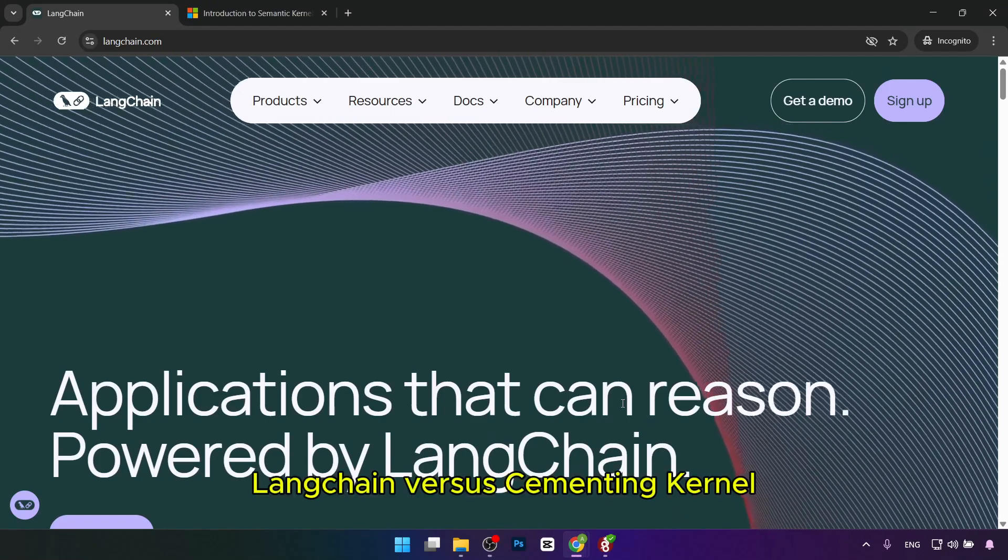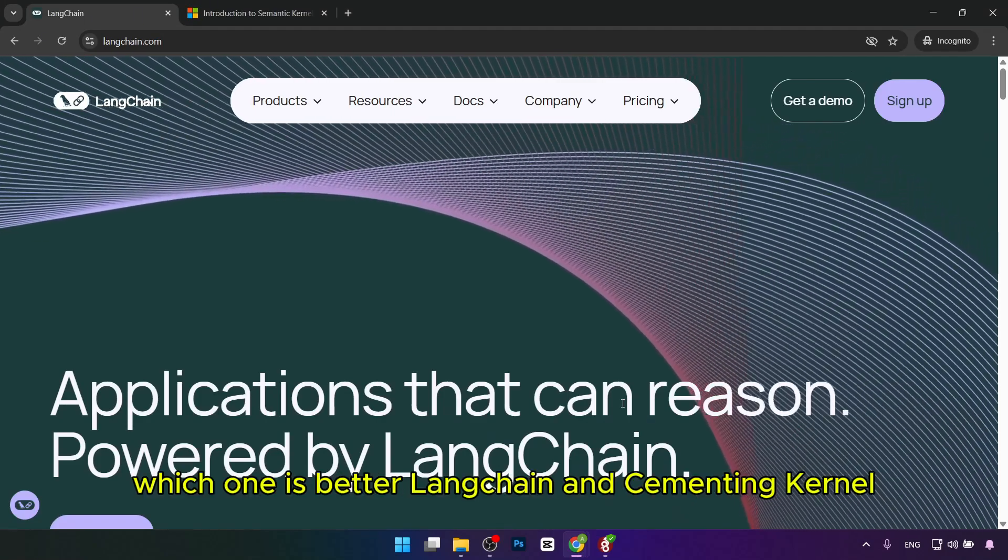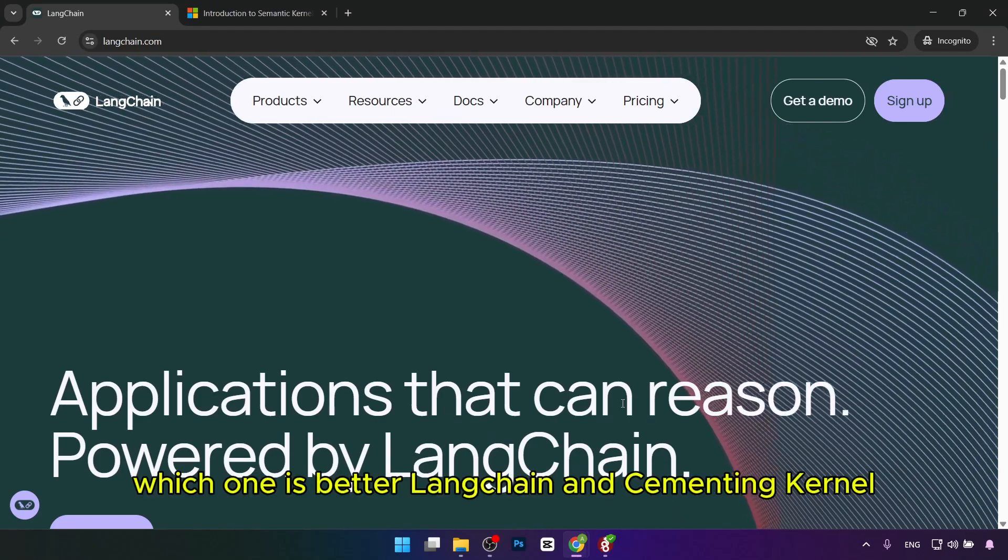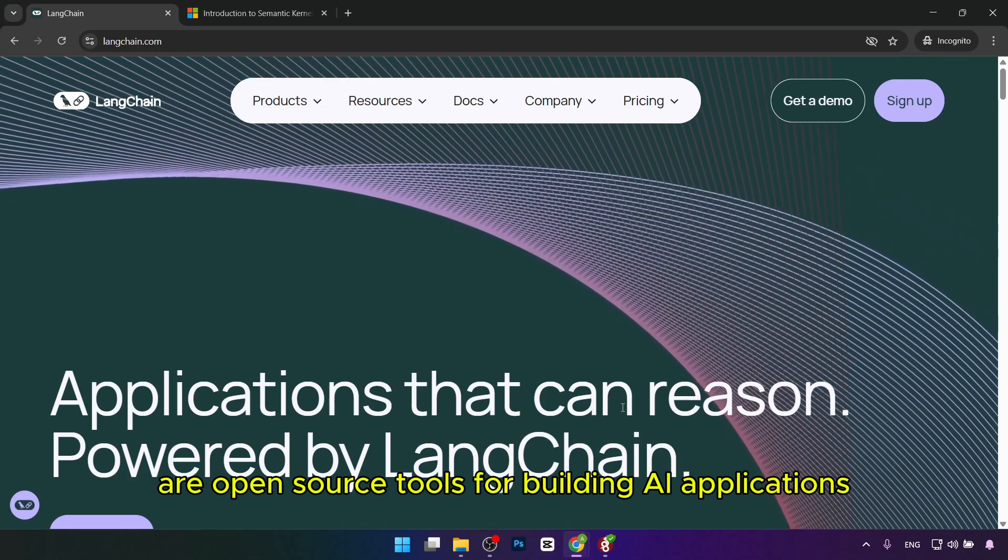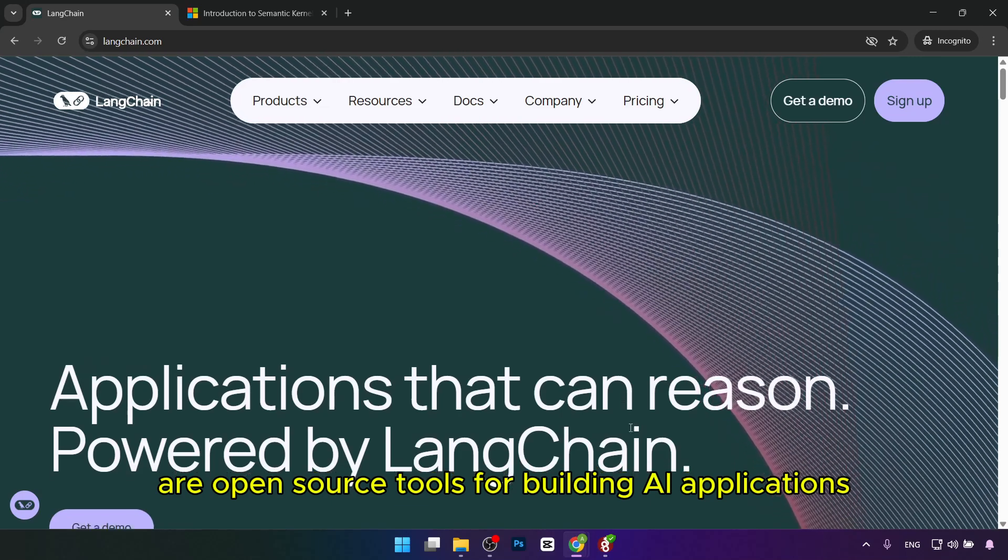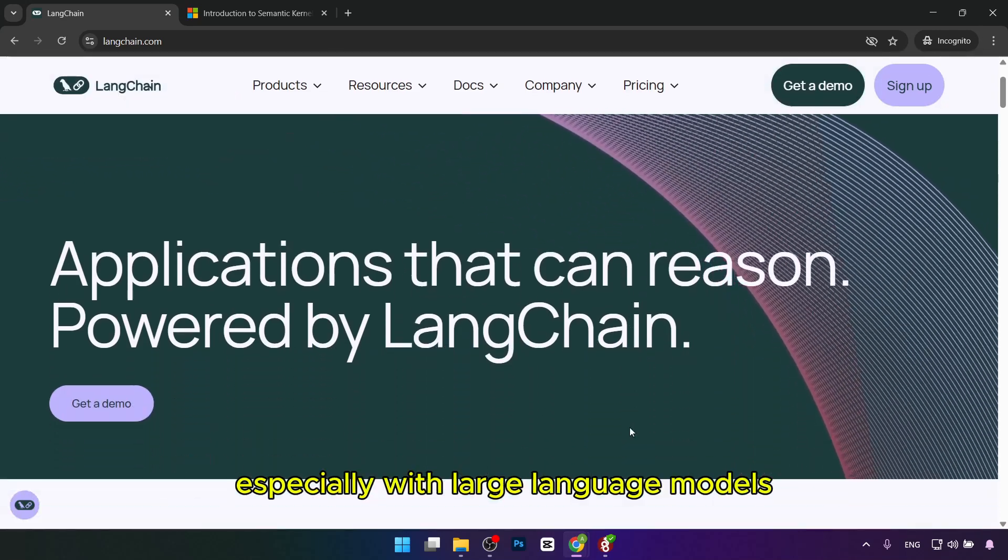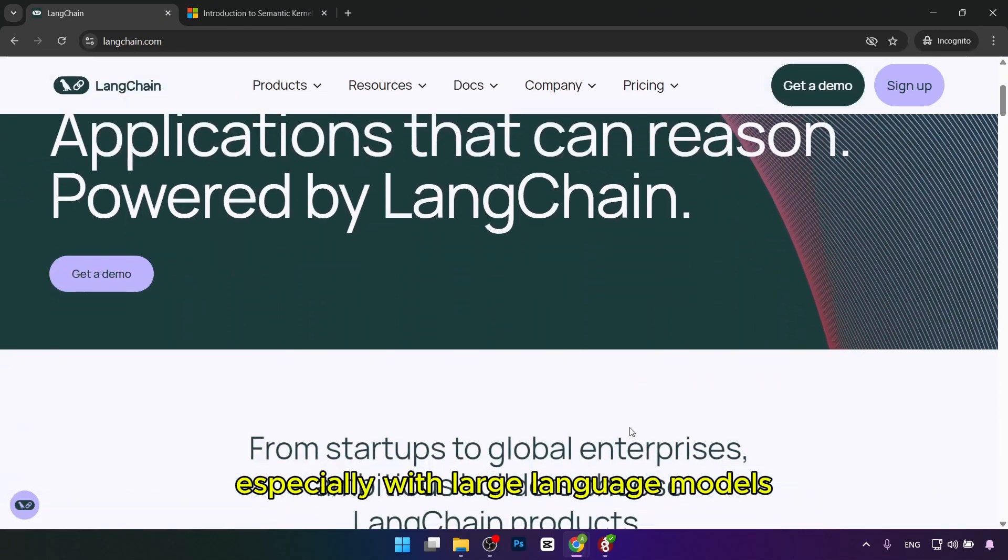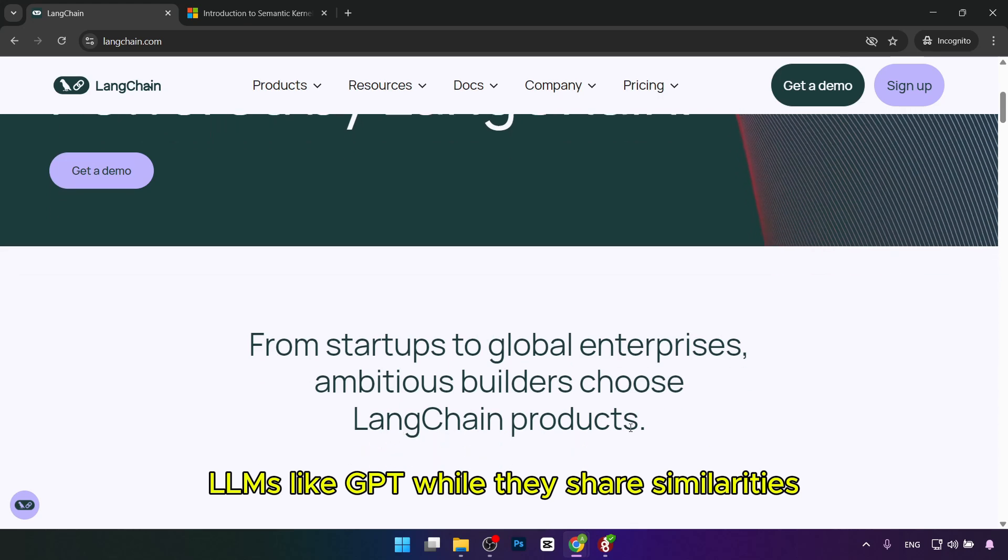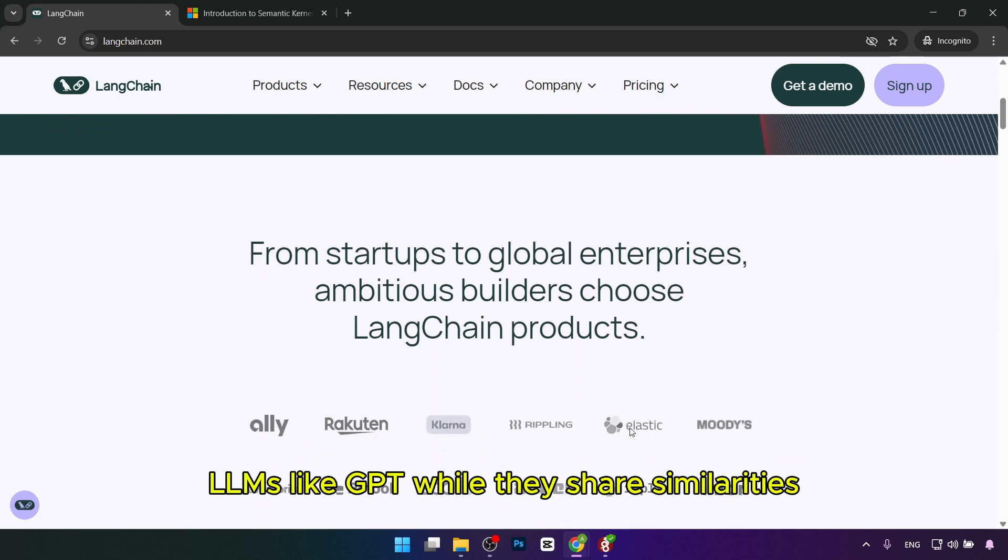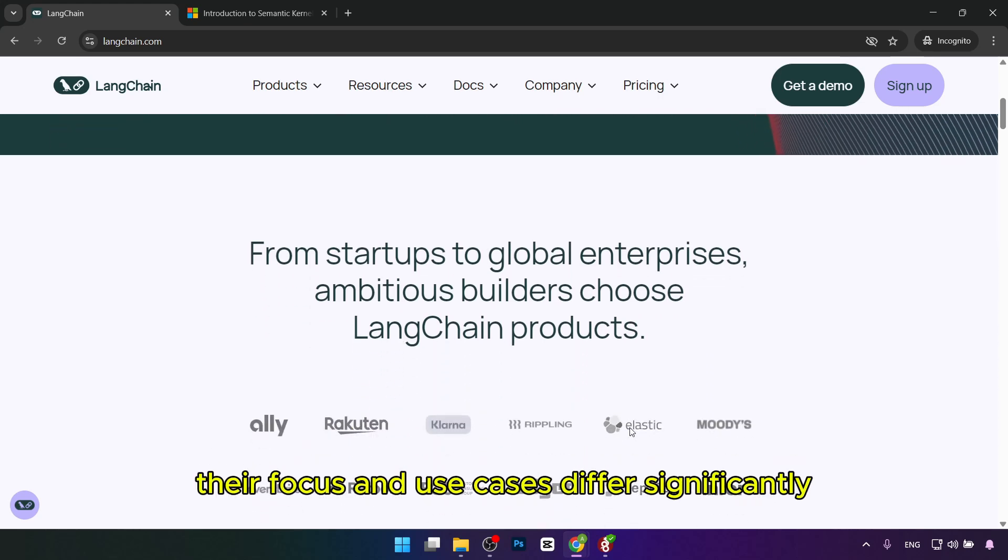Langchain versus Semantic Kernel. Which one is best? Langchain and Semantic Kernel are open source tools for building AI applications, especially with large language models like GPT. While they share similarities, their focus and use cases differ significantly.